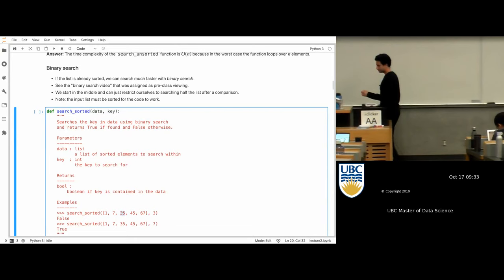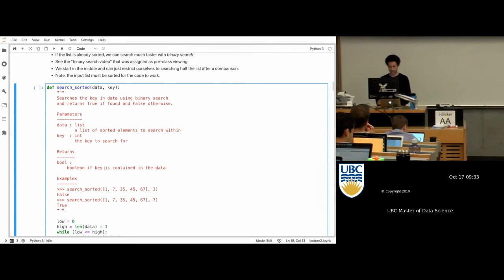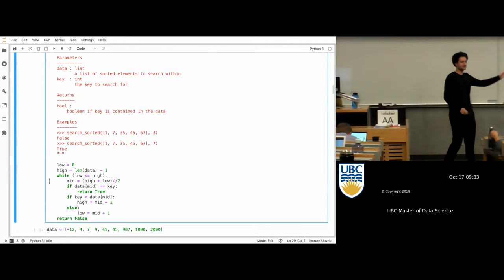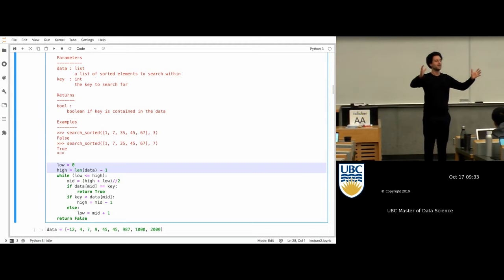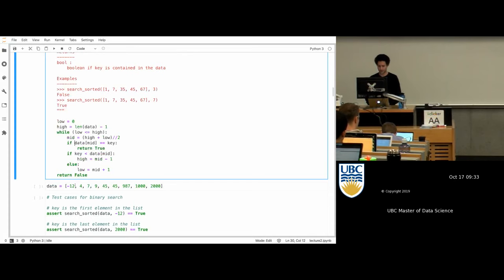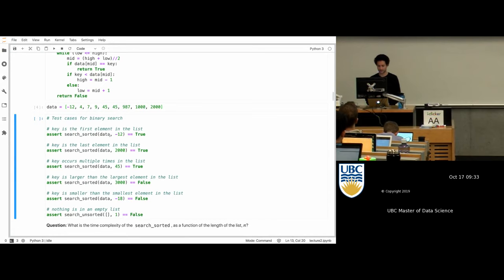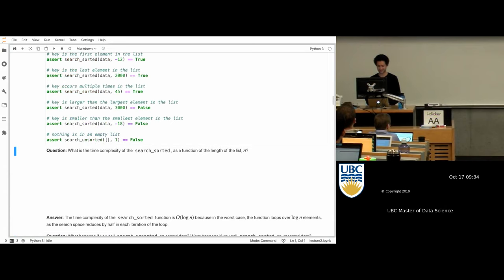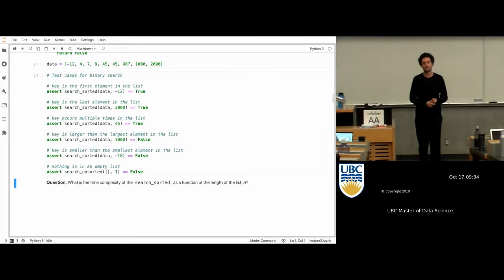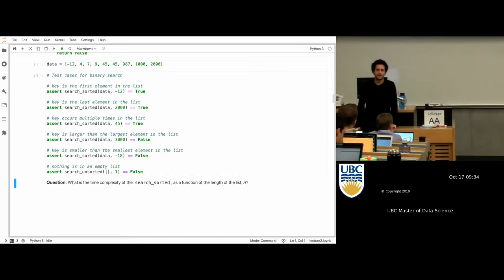The doc string is relevant; the code is a bit of a mess, so I don't mind if you don't go through it in detail right now. Basically it's keeping track of high and low — what part of the list am I looking at? — and that interval keeps getting chopped in half. I have some tests: negative 12 is in here, 3000 is not. The time complexity of this was already talked about in the video, so the answer is log n.